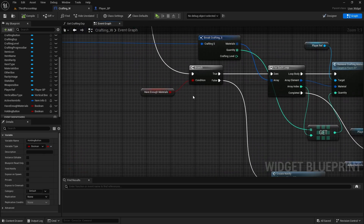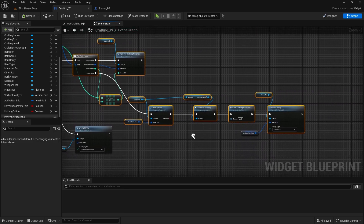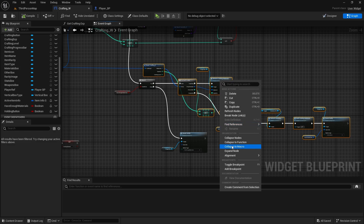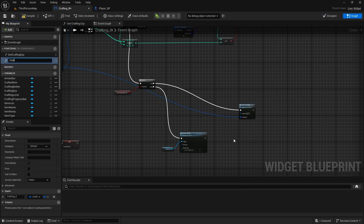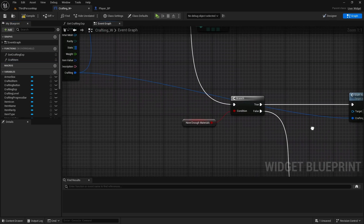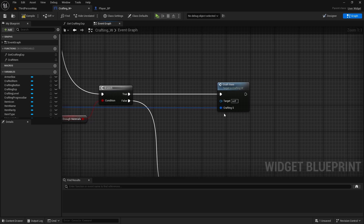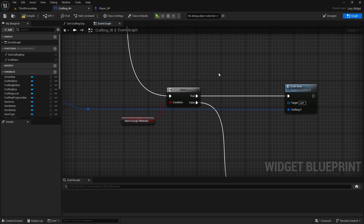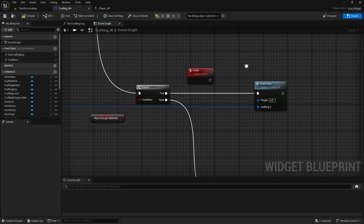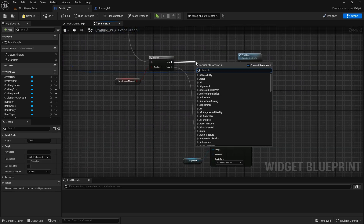We're checking if we have enough materials and then crafting the item. Grab all of this from the true branch, select it all, right click and collapse it to a function — this will be 'Craft Item'. Before we do this, we're going to create a custom event called 'Craft', and we will call it on the true branch.